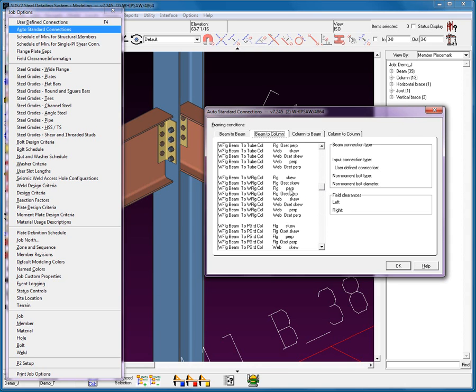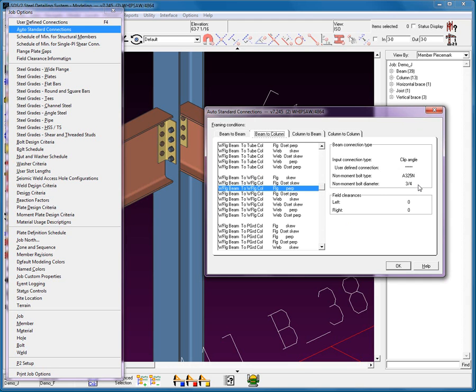This is called your scenarios. I'm going to go down here to a wide flange beam to a wide flange column, flange perpendicular. Let's go ahead and select that. We get this little brief information telling us what this connection type is going to be. It's going to be originally, it's going to start off as a clip angle, A325N, three quarters. The reason I say originally is because the system may change the connections due to certain conditions. That'll be discussed further on.